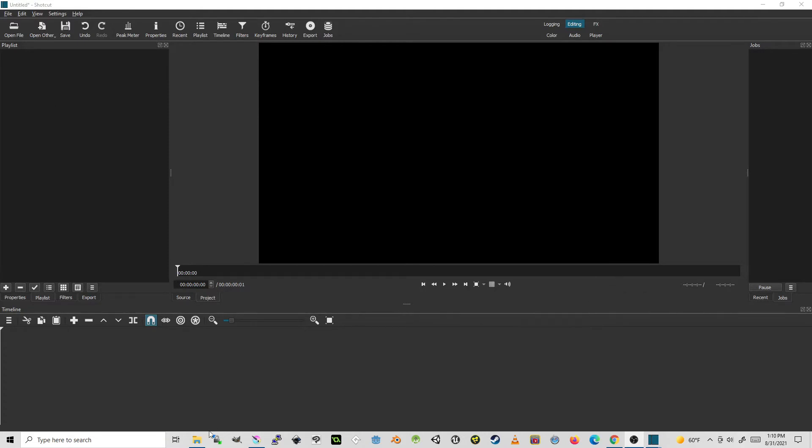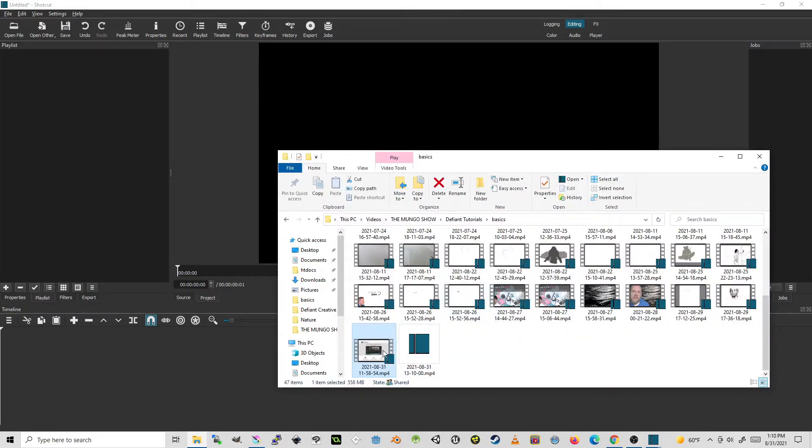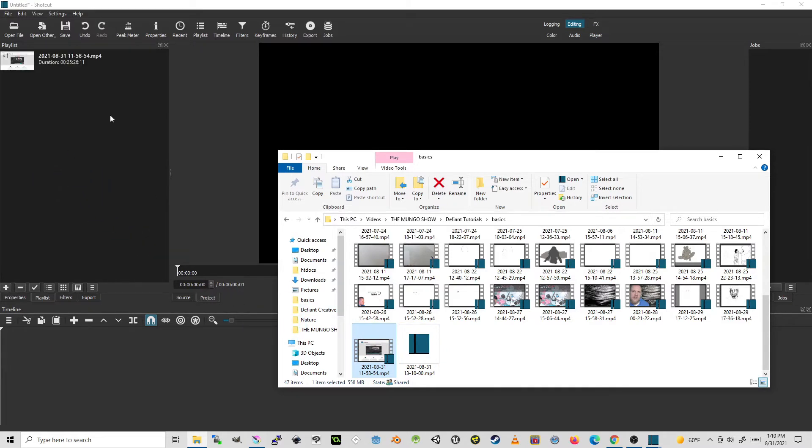So we'll start by bringing a file into our playlist. Here is a video clip.